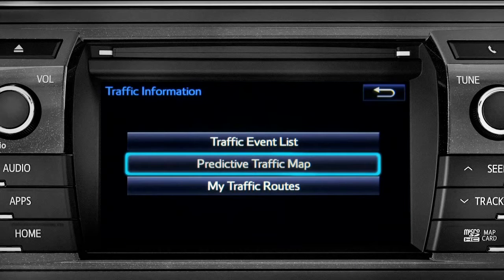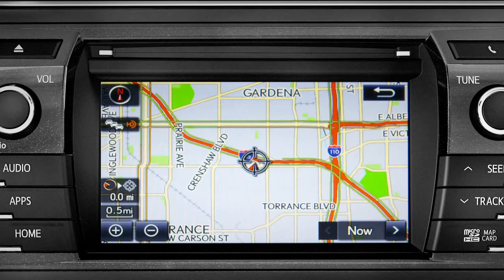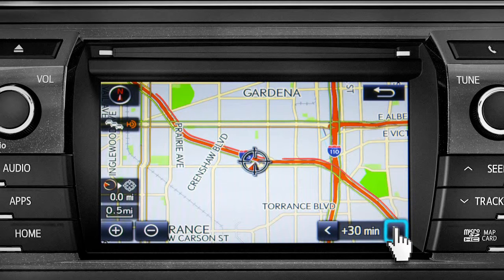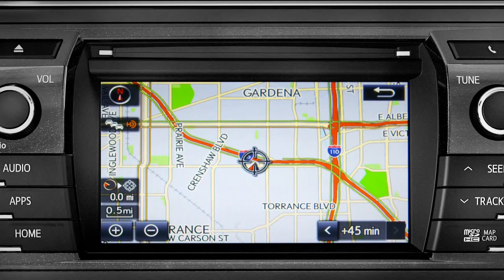Select the predictive traffic map and a traffic map displaying the current traffic conditions in your area will appear. Tap the right arrow in the lower right corner to see what predicted traffic will be like 15 minutes, 30 minutes, or 45 minutes from now, based on past traffic patterns.